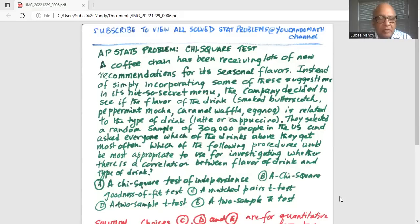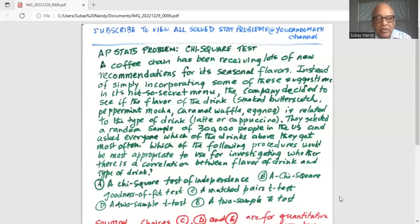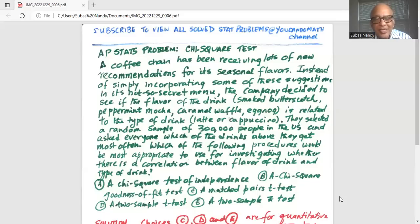Remember, there are four flavors and two types of drinks, so there are five alternatives. A is a chi-square test for independence. B is a chi-square goodness of fit test. C is a matched pair t-test. D is a two-sample t-test. E is a two-sample z-test.